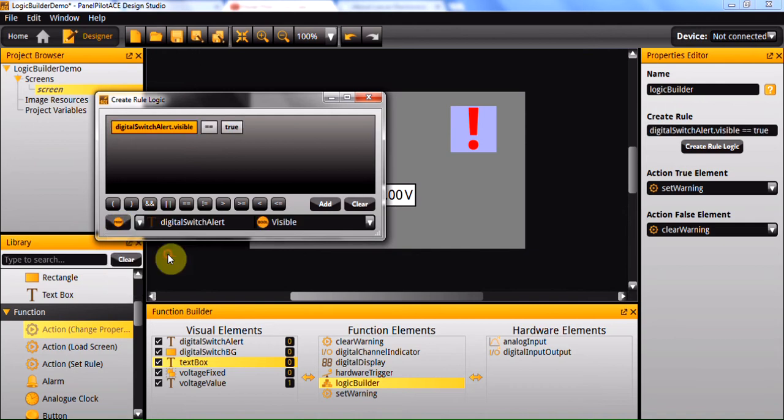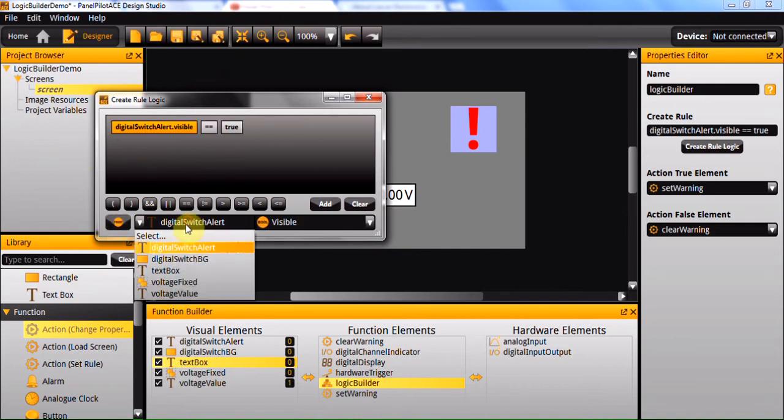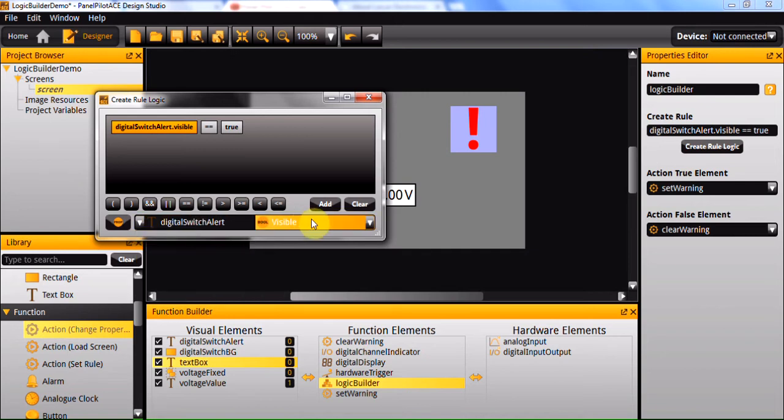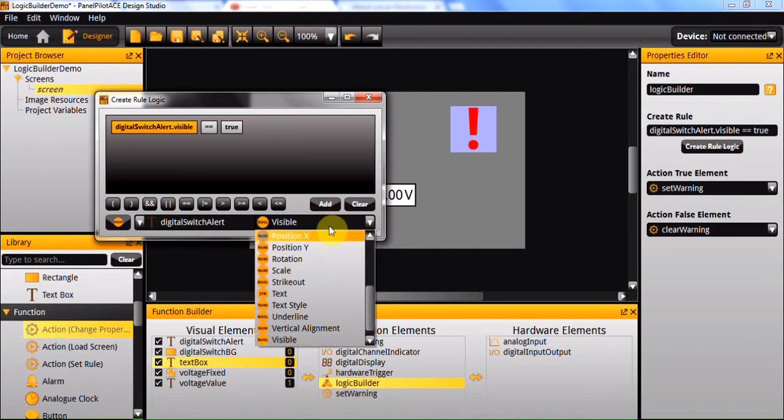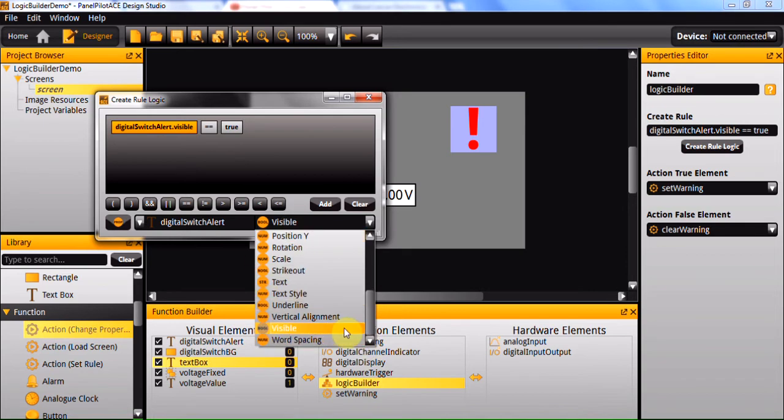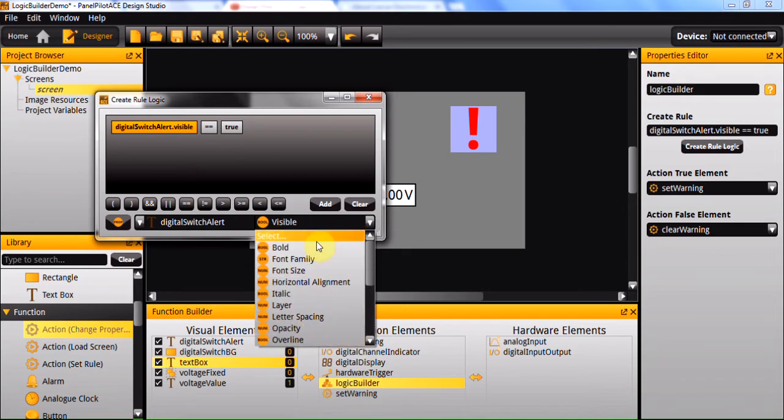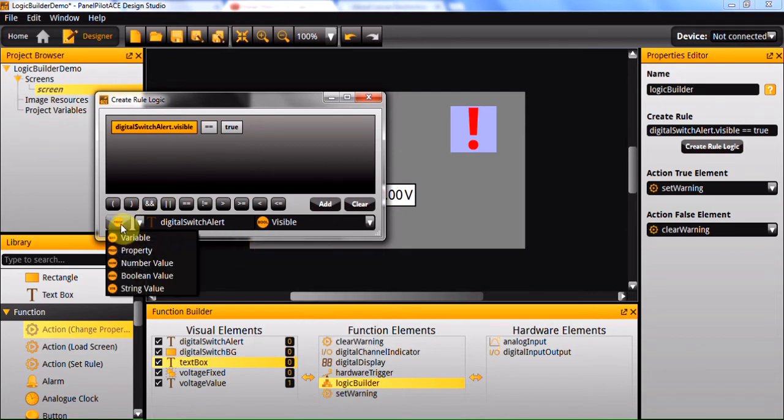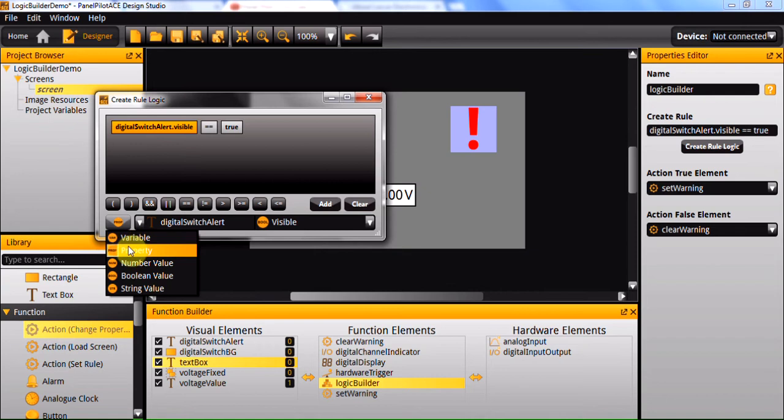Next up you have properties, much like what I just used. This can be any visual element, and each visual element has its own specific properties which you can select from. For example, all elements that are visual will have a visible property, but not all elements will have a font size. This is limited to text boxes. So there'll be some that are generic and some that are specific to the type of element.